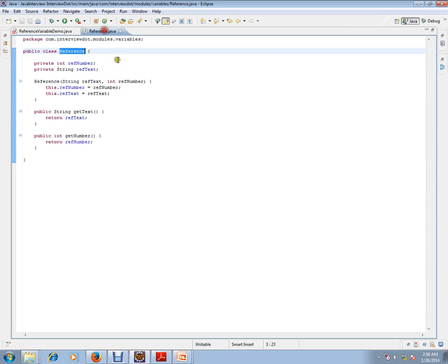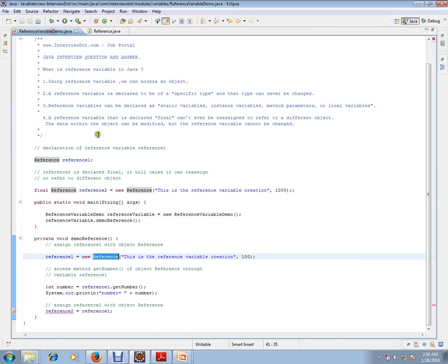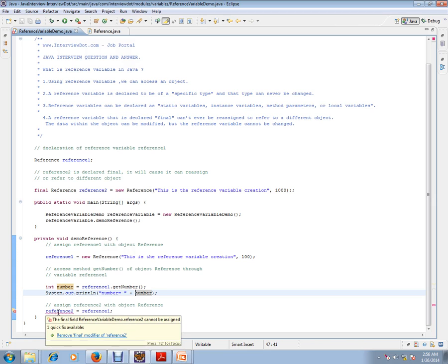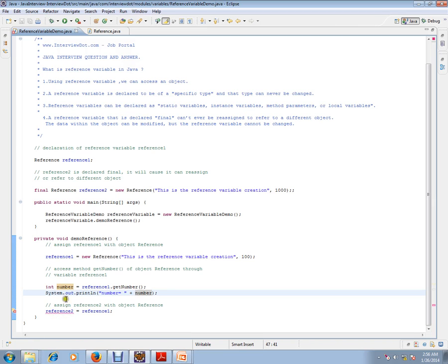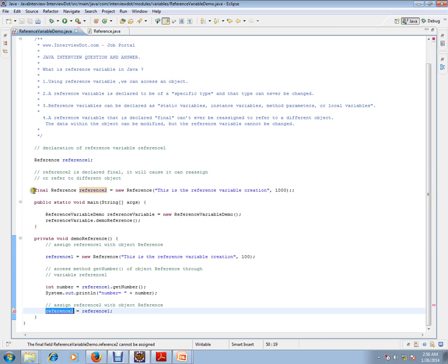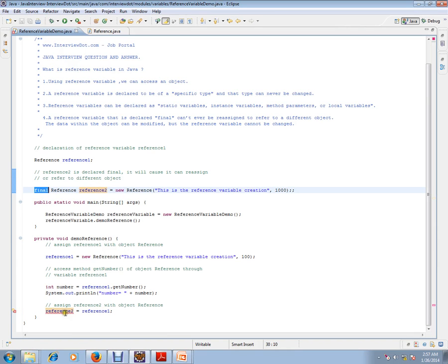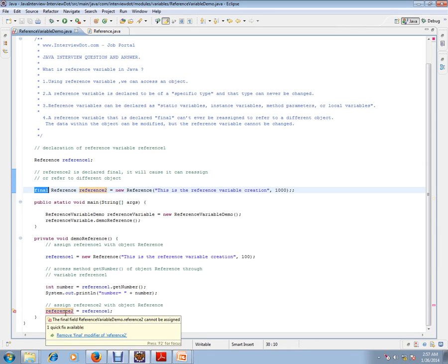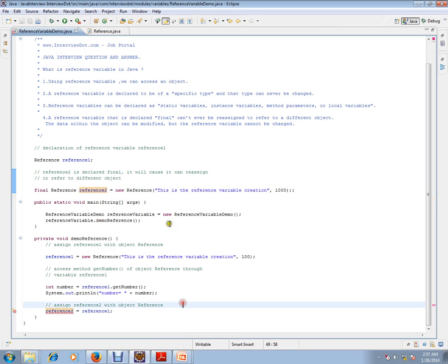The second point is I'm trying to reinitialize a final reference variable. You can see here reference2 is final, and I'm trying to reinitialize it. The compiler is throwing an error that says the final field cannot be assigned because it should be a constant.